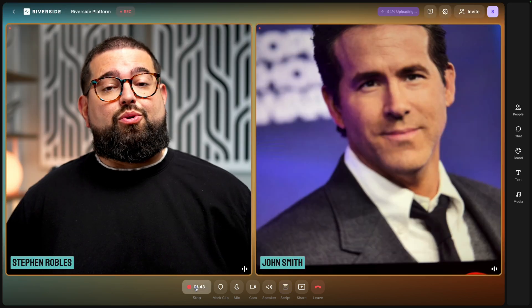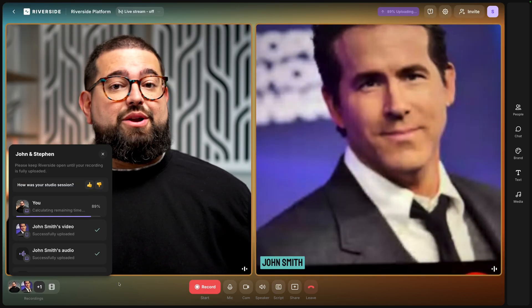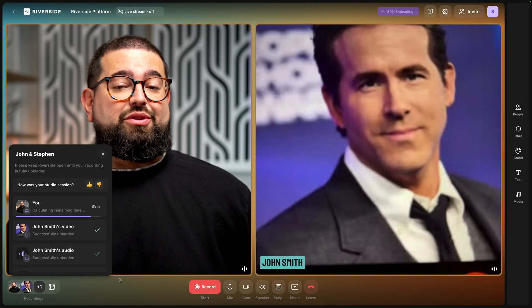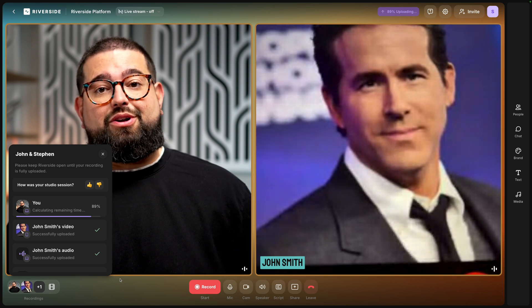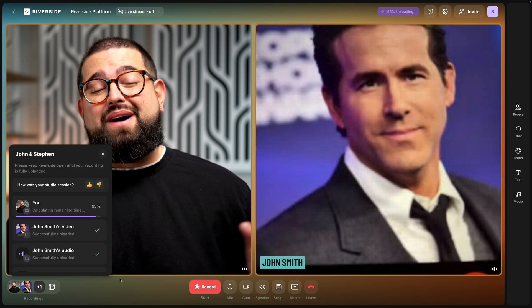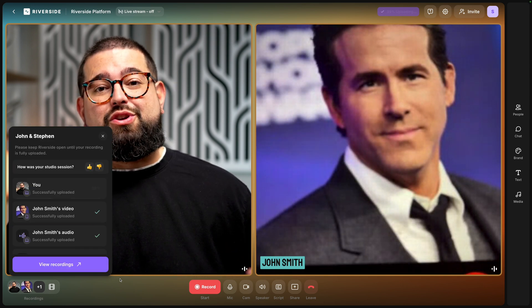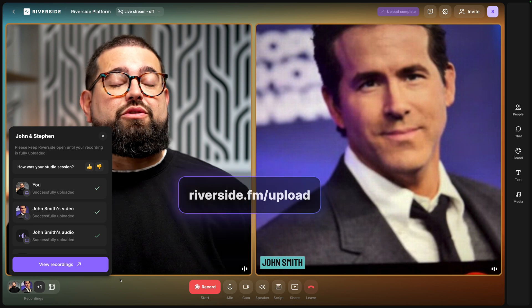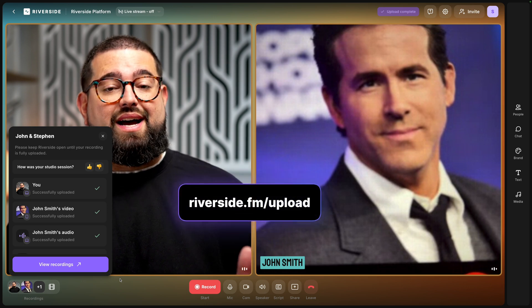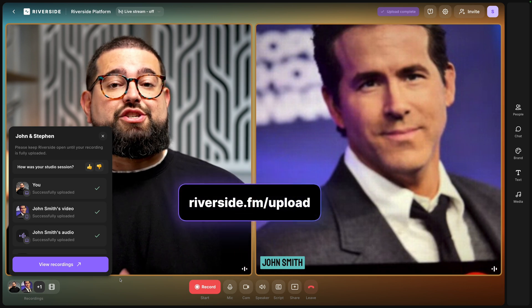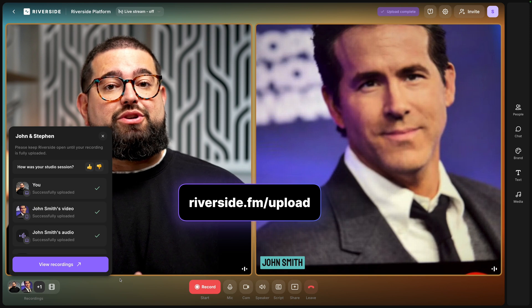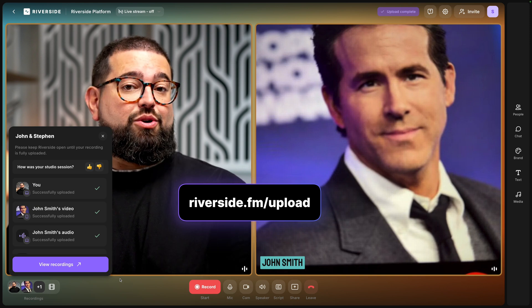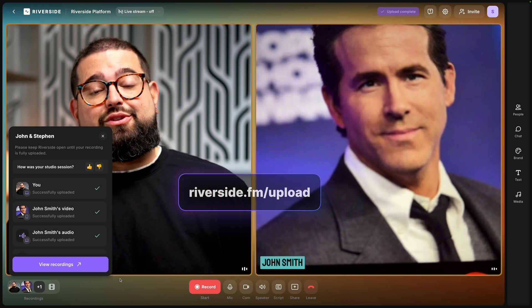When you're done recording just hit the Stop button. The video and audio files for both you and your remote guests will finish uploading. Let them know to stick around, but if they do leave you can always send them the URL riverside.fm/upload — if they visit that using the same browser and computer they recorded with, those files can finish uploading that way.